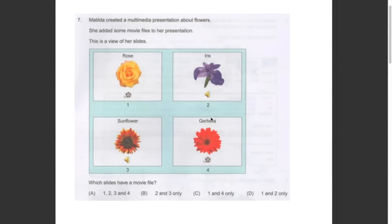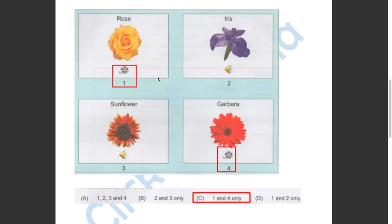This question asked us which slides have a movie file. Slide 1 has a movie file. Slide 2 has a sound file. Slide 3 has a sound file. And slide 4 has a movie file. So the answer has to be C — one and four only.